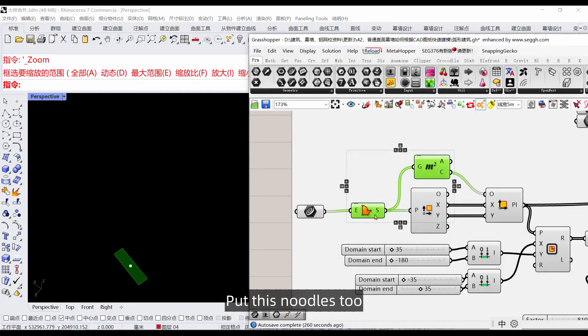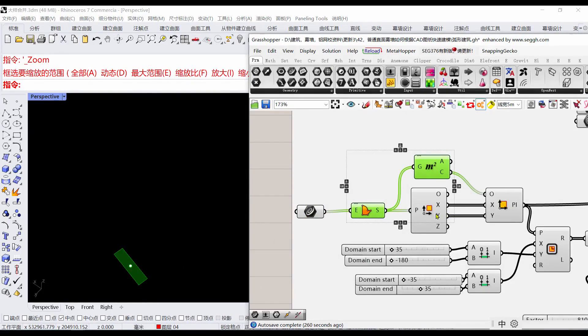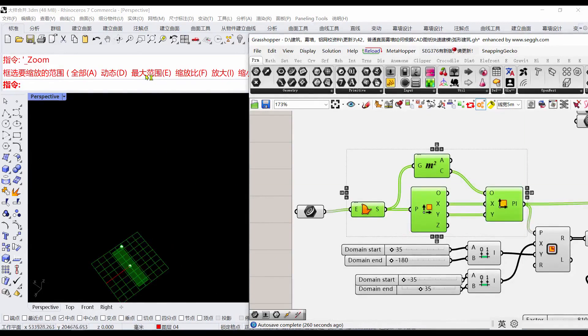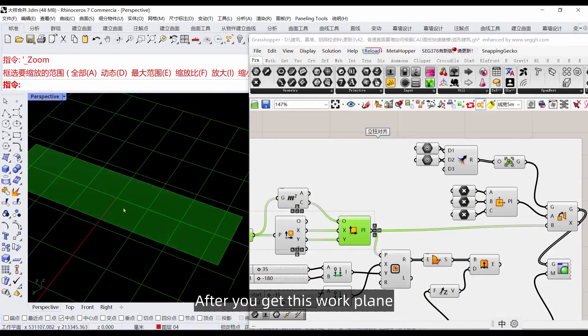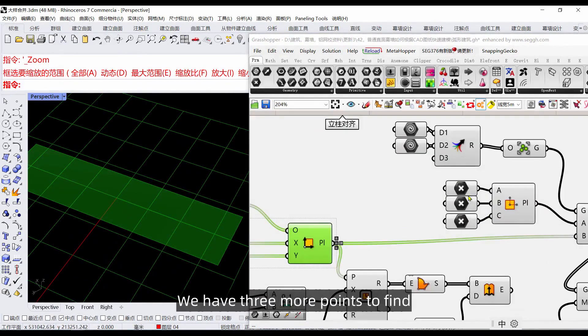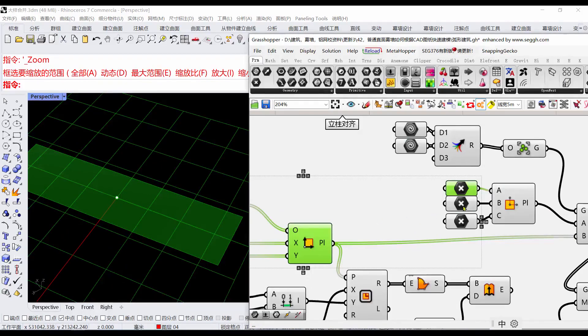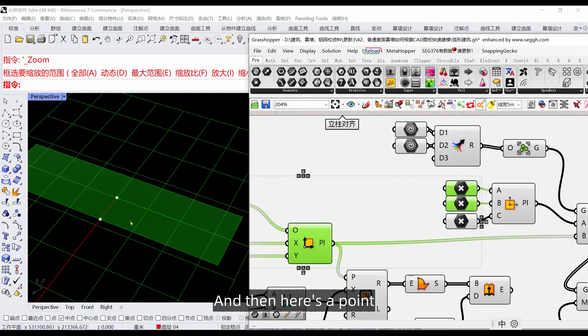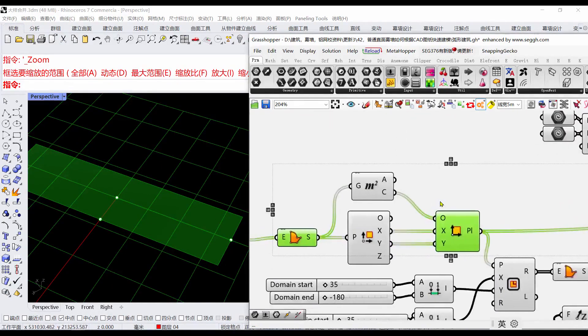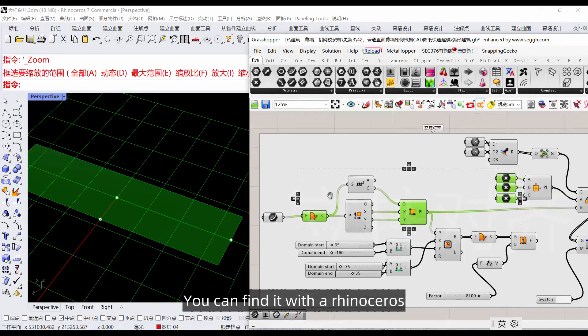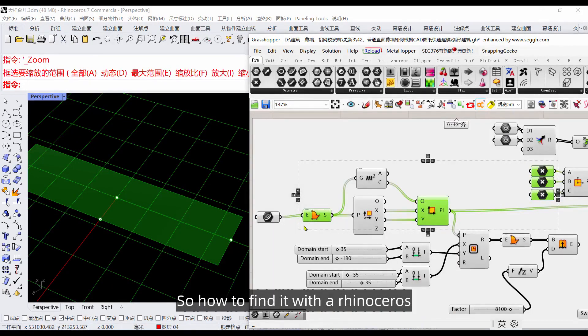We're going to find the center of this area. Put this into subdivisions and break it down. Then find this work plane. After you get this work plane, we have three more points to find in the center of the area.